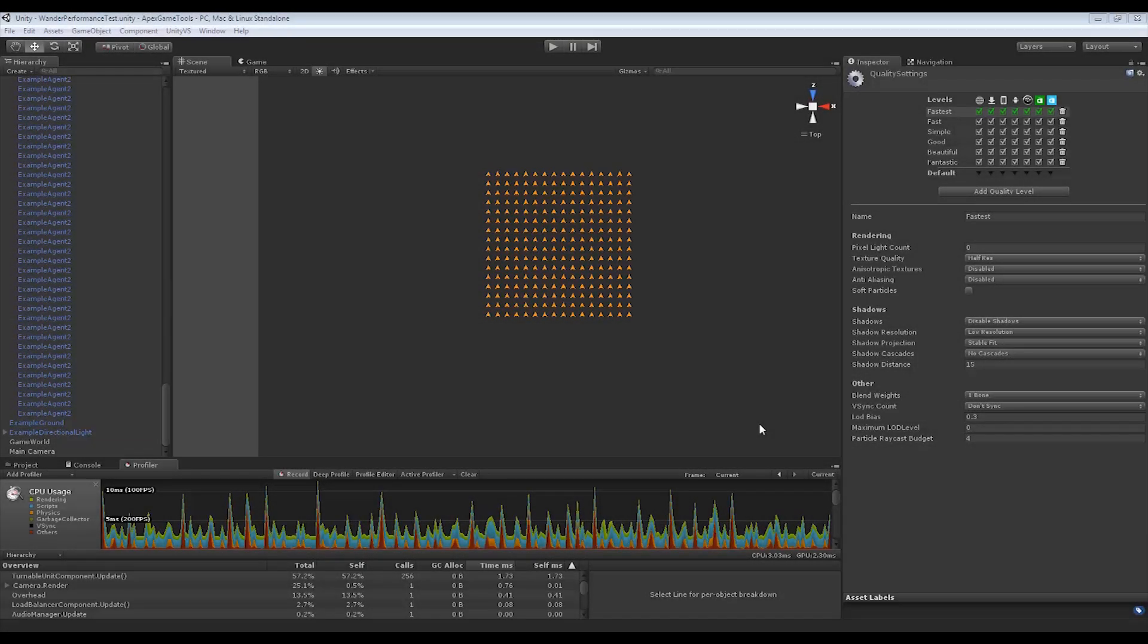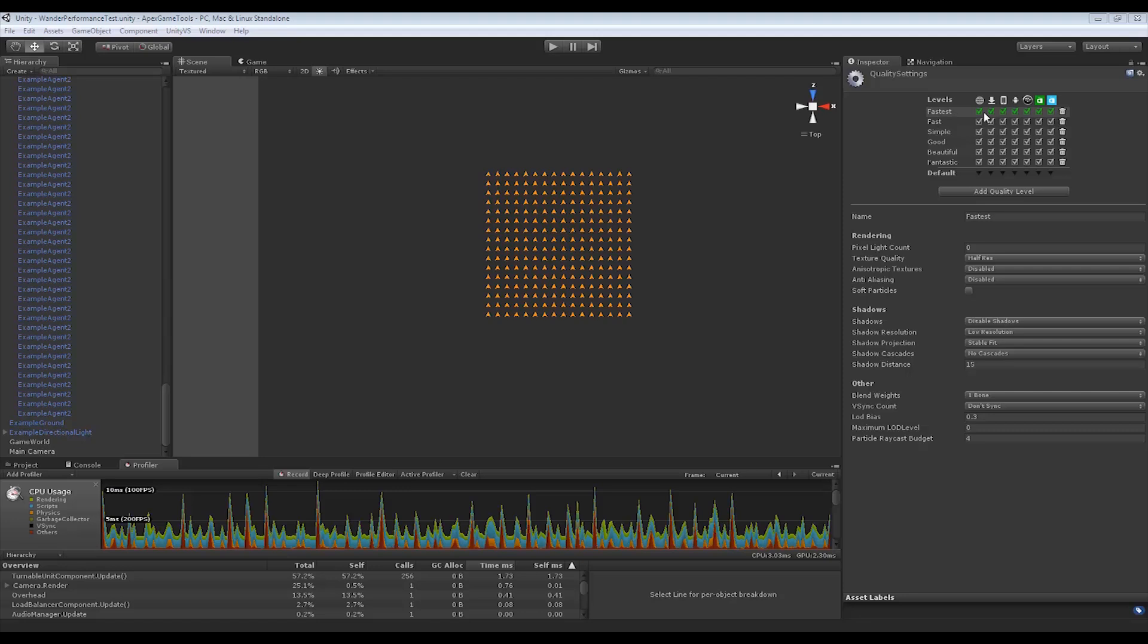We have a scene with 256 agents that will start navigating around, wandering randomly and evading obstacles falling from the sky. I've set the quality settings to fastest in order to show the code performance, which is what Apex Path is all about.